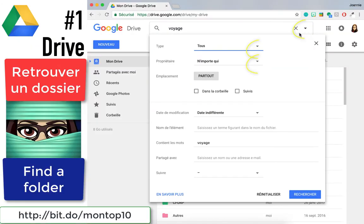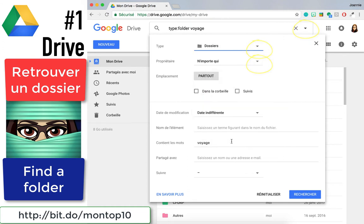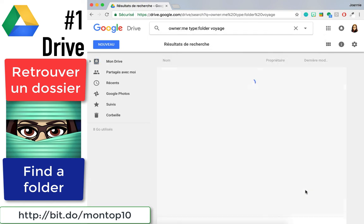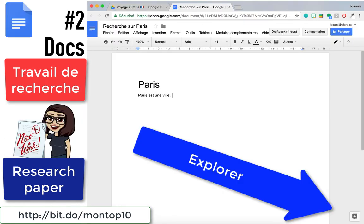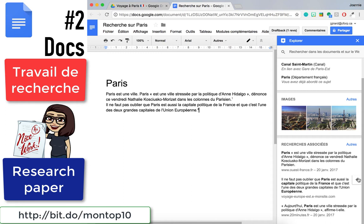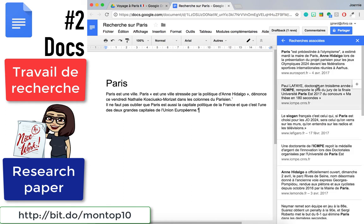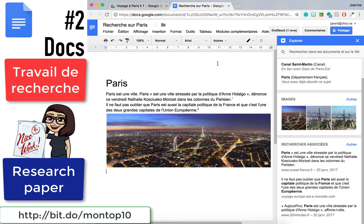Le numéro 1, Google Drive. Utilisez les fonctions de recherche avancées pour trouver un lost folder in Drive. Numéro 2, with the Explorer function in Docs, you can create a research paper sans t'inquiéter des citations. Ça le fait pour toi. C'est magnifique!